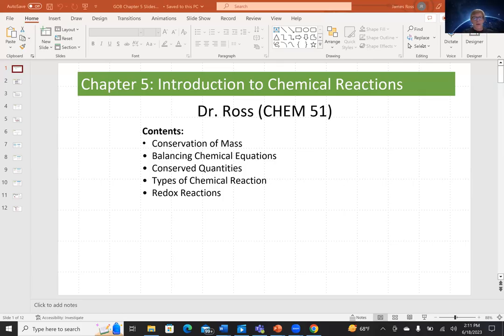Hello everyone, back with another installment for Chem 51. Today we're looking at Chapter 5, which is Introduction to Chemical Reactions. We have five pieces of content to look at in this lecture: conservation of mass, balancing chemical equations, conserved quantities, types of chemical reaction, and redox reactions.